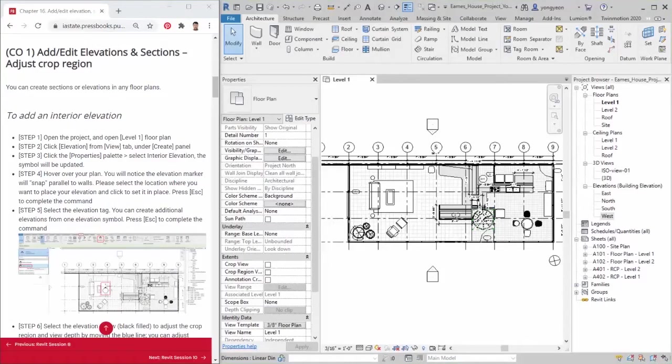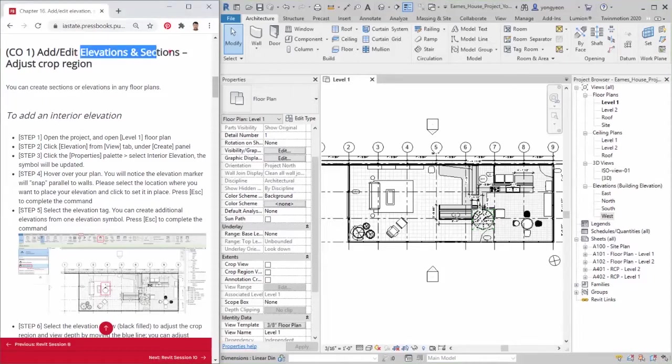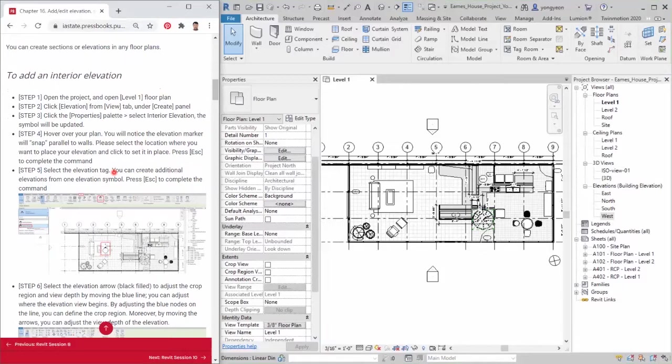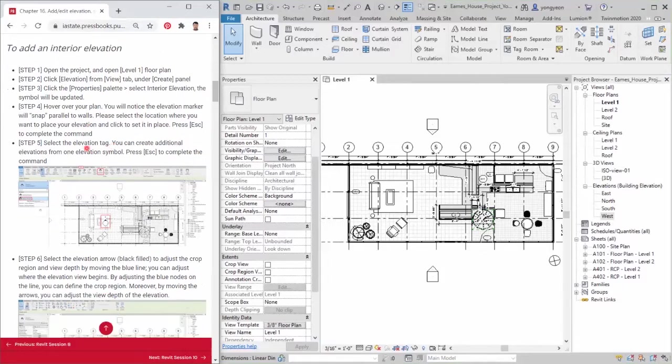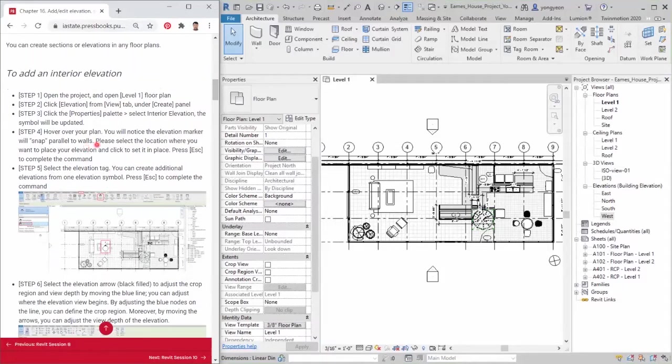Hello all! This tutorial will demonstrate how to add and edit elevations and sections in Revit. You can create sections or elevations in any floor plan.